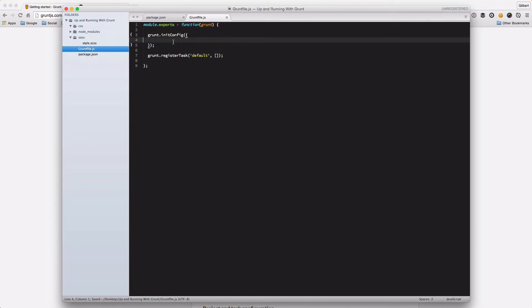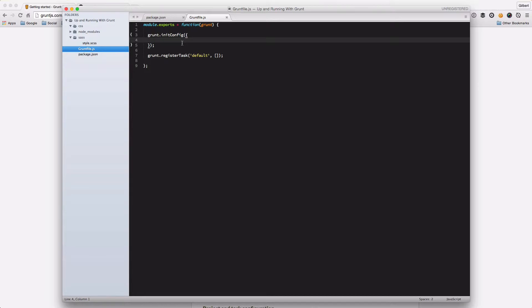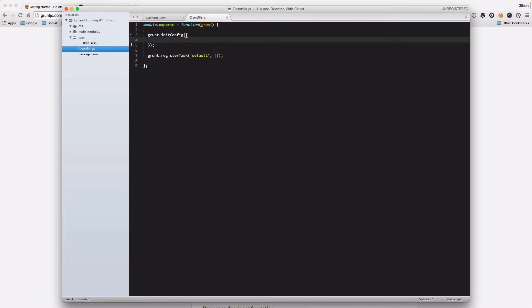So what happens in here is that in your config object, your grunt.initConfig function, you're going to just put all of the different packages that you install and you're going to define all of the different configs that you want. So that might sound a bit strange, but once we install a package and set up a config, you'll see what this means.